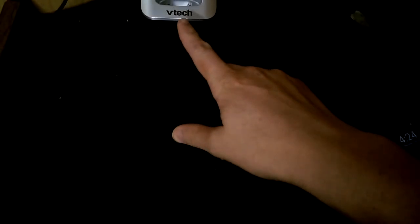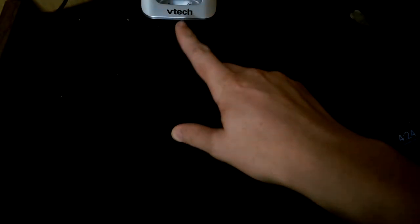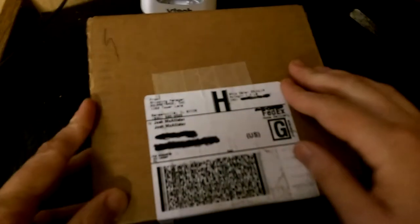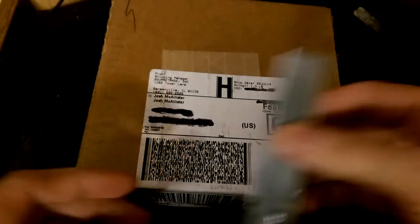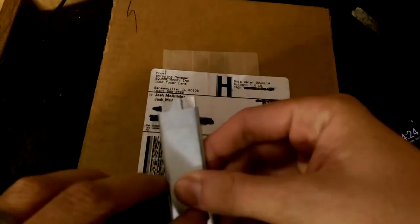Ya boi got that V-Tex, son. Anyways, I got my camera back from Square Trade.